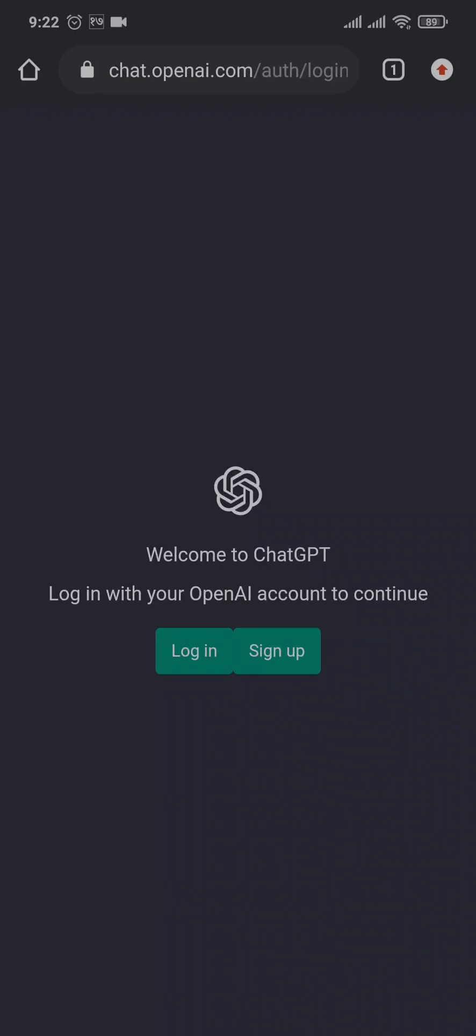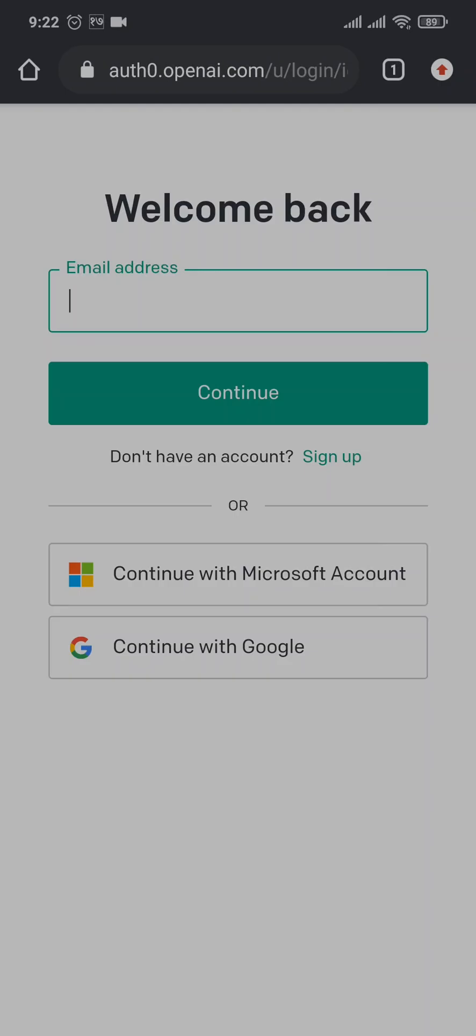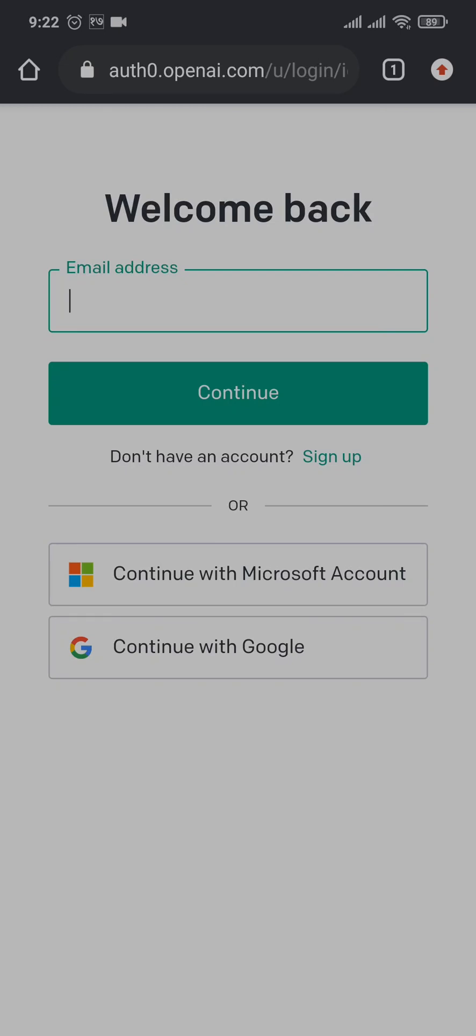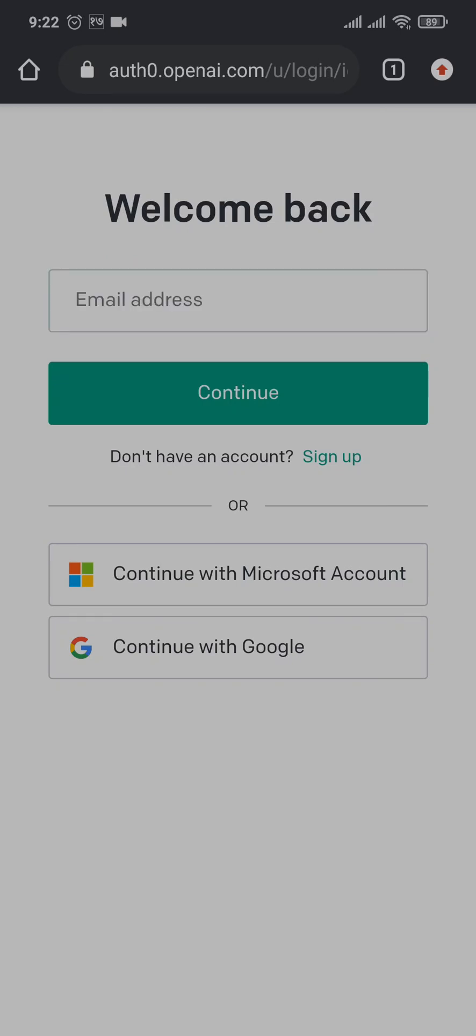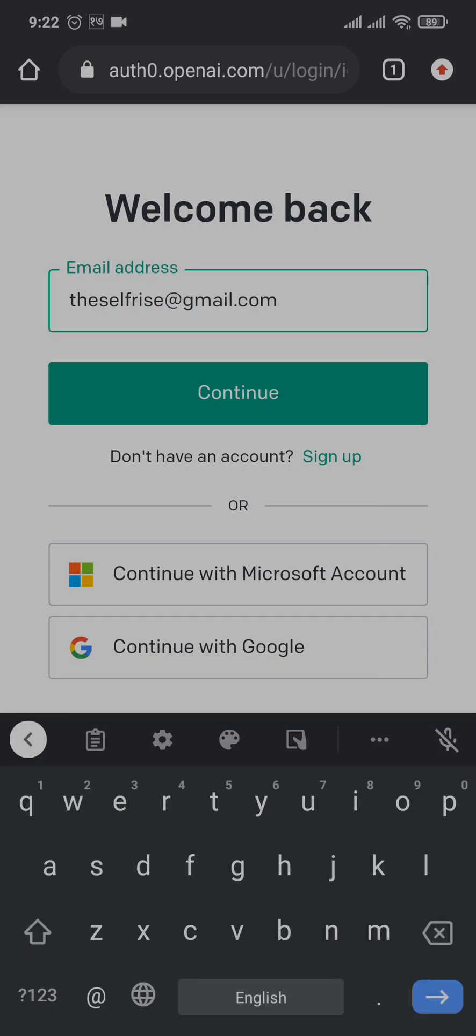Now we're doing this because there is no option to change it within the ChatGPT, and you will need to reset your password here. Just type in your email address and then tap on continue.